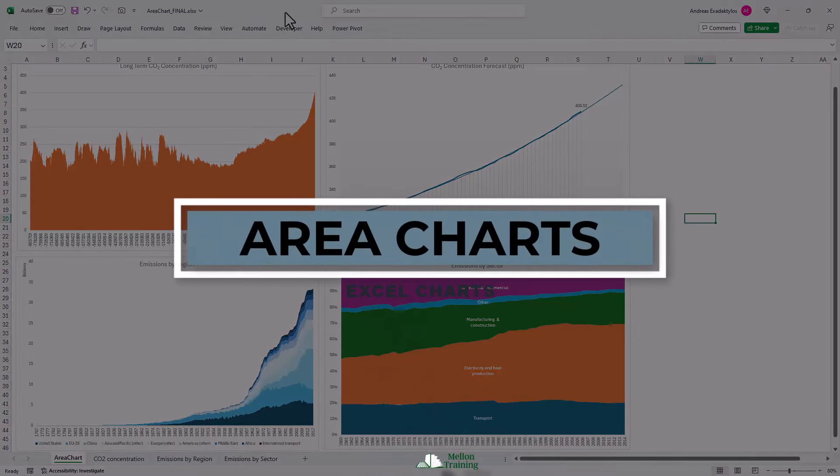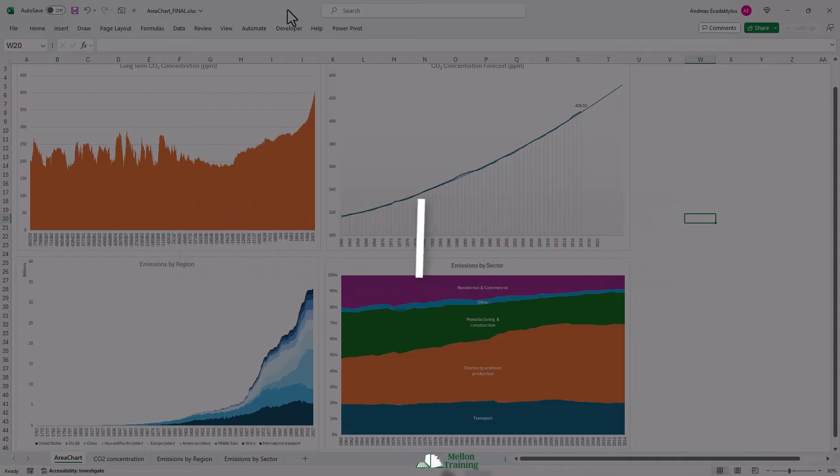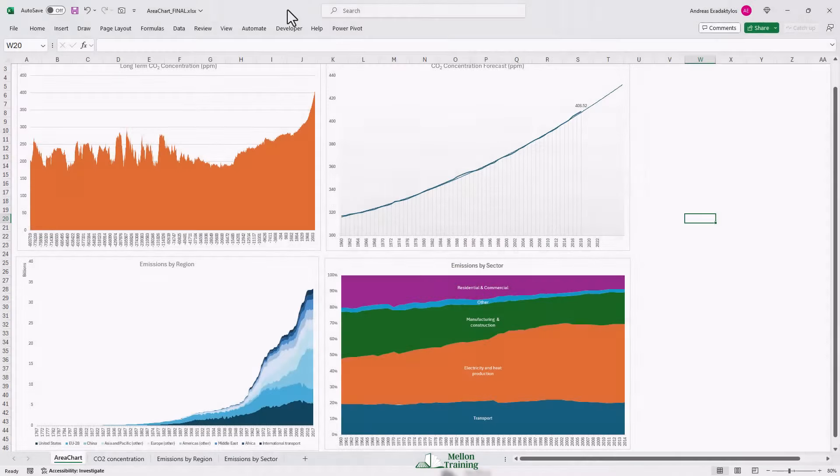Area charts are very similar to line charts in that they show change over time. The key difference being that the area between the line and the x-axis is shaded in. In this video, we're going to work with area charts.